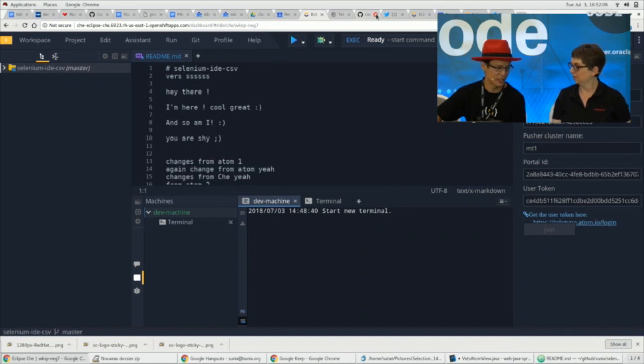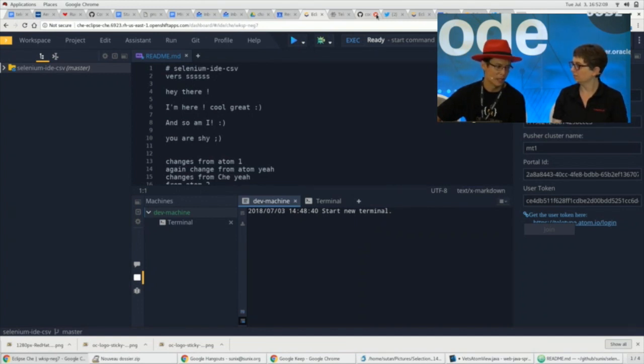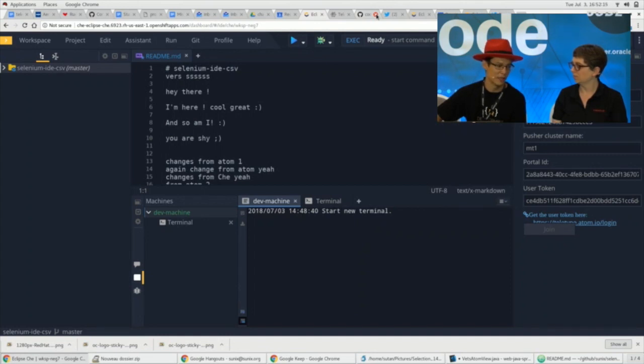An open-source project called Eclipse Che, it's what we call a cloud IDE. It means that it's not an IDE that you install on your desktop but that you can access through the browser.